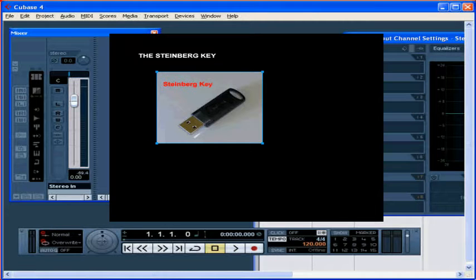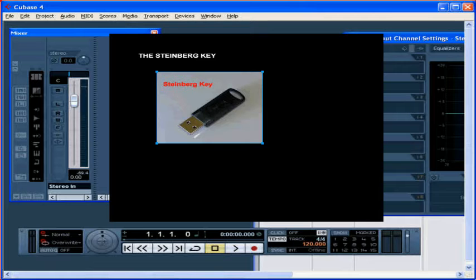Welcome to our tutorial about the Steinberg Key. In this tutorial we'll be talking about that little USB connector device that came with your Cubase software. This is what's known as a dongle or an e-licenser.